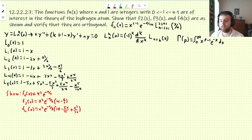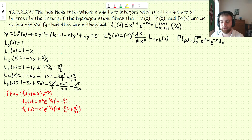Here are the f_n functions. We just need to show that f2, f3, and f4 are equal to what's shown. For this problem, we're dealing with all of this where l equals 1. Let's get right into it.